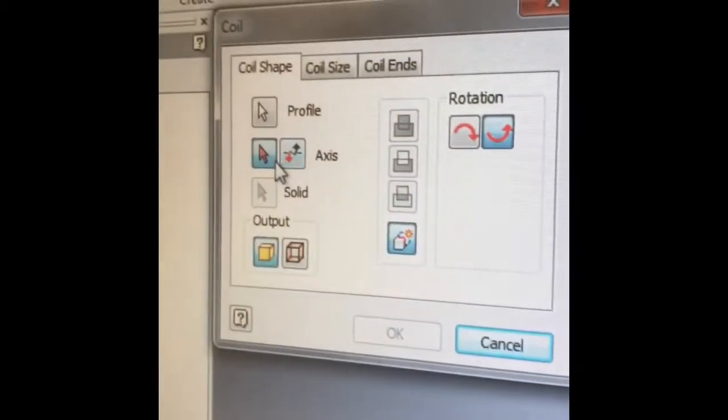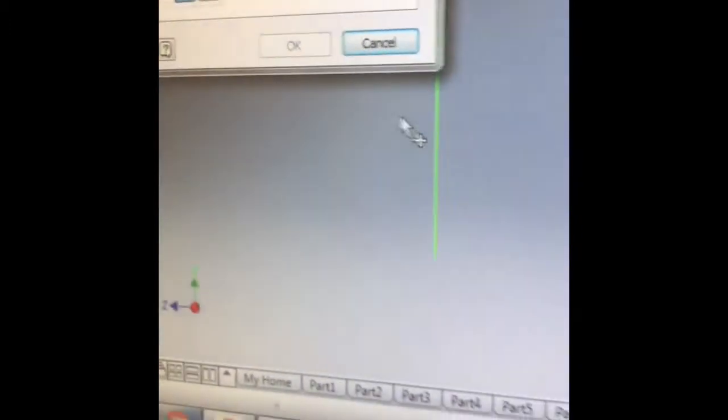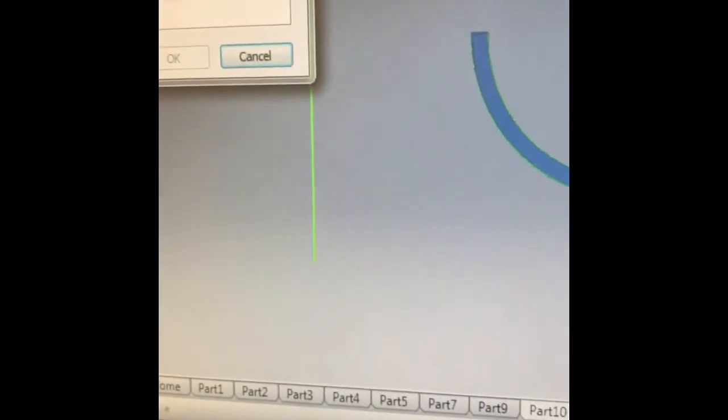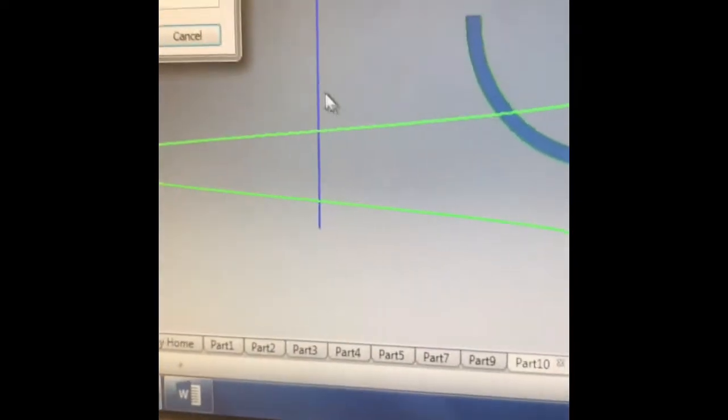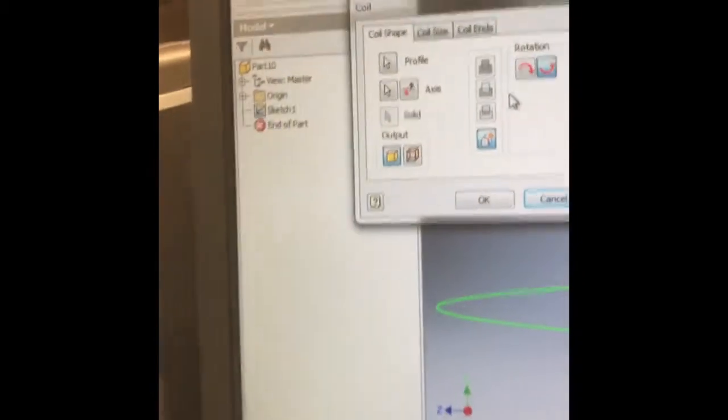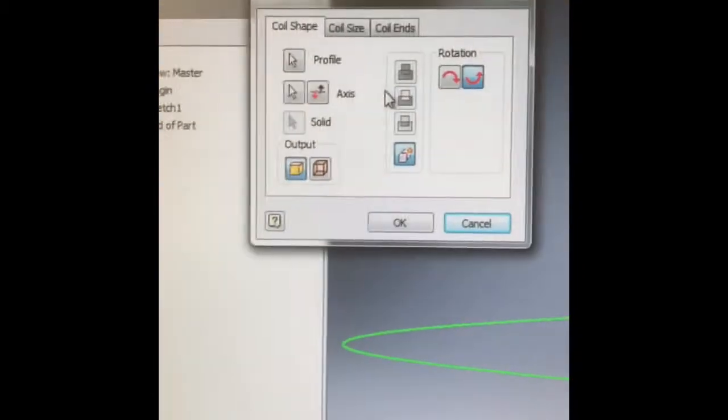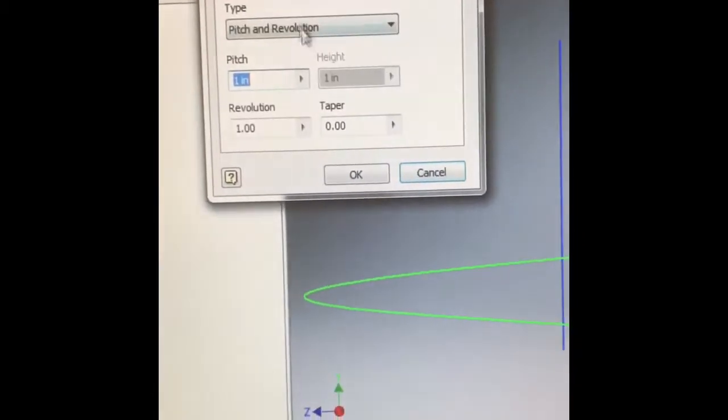And then I need to select an axis in which to coil it around. So that's this line that I created earlier. So I created that. And you can kind of see what motions it's going to create as I do so. But there's a couple things we need to look at.